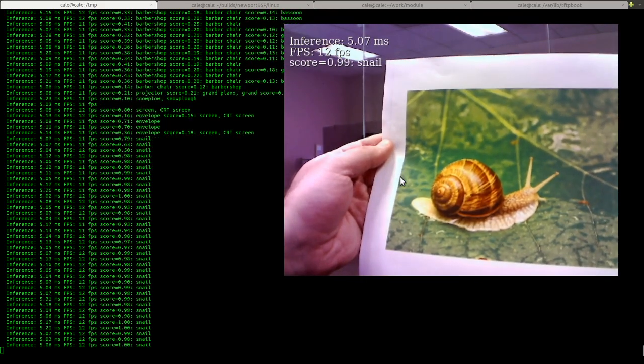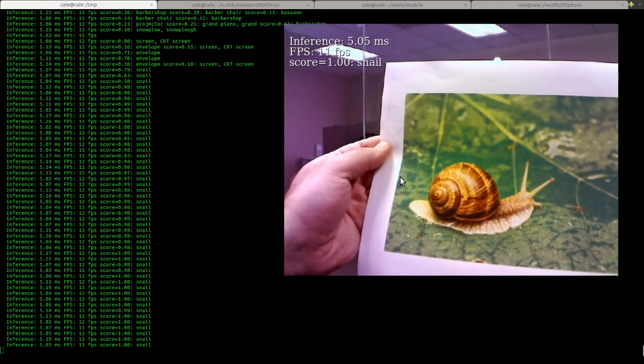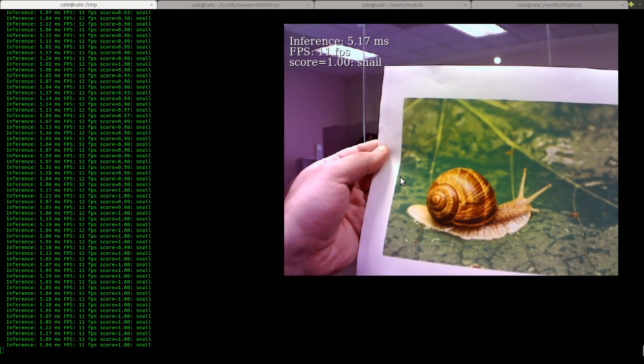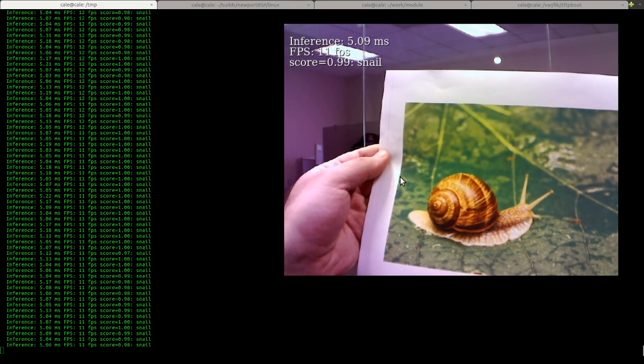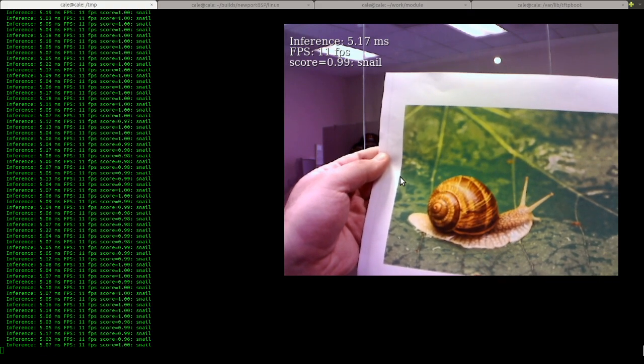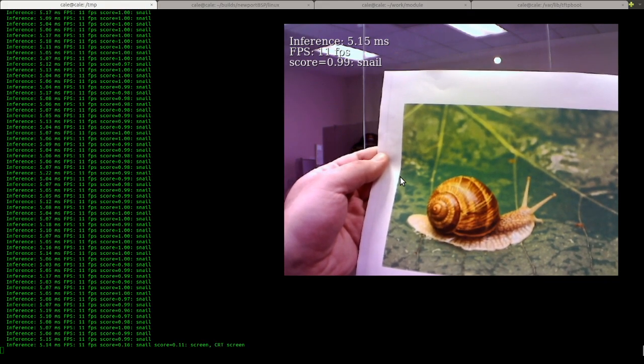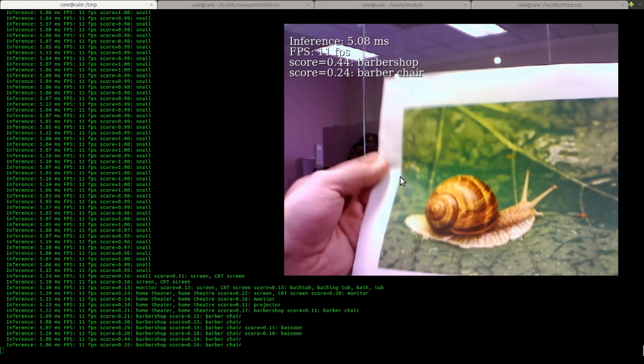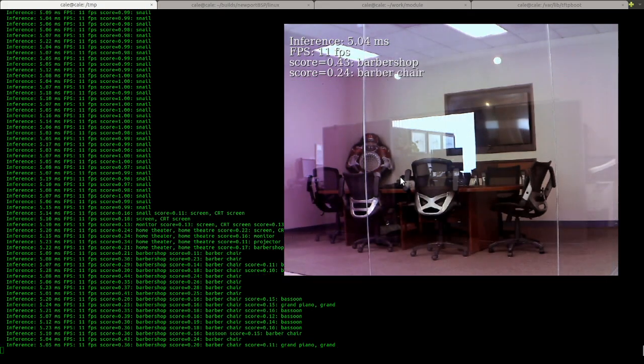You can see that it's giving it a score, like the score is 1 right now, which I'm pretty sure indicates 100% certainty. It's looking at a snail.